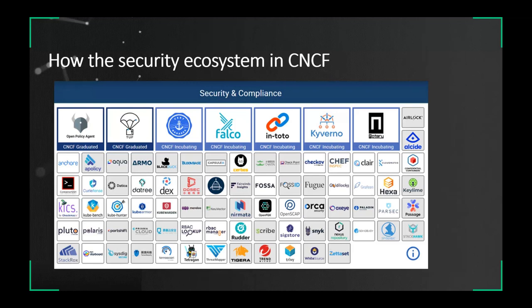Looking at the CNCF landscape, you will find there are a lot of open source solutions and projects in the Security and Compliance section. The CNCF graduated projects like Open Policy Agent, TUF, incubating projects like Falco, Notary, Secrets Manager, and Keyverno. The security ecosystem is very rich.